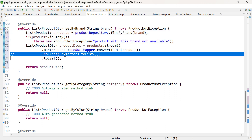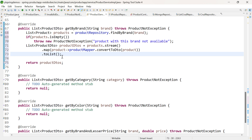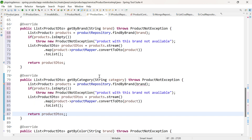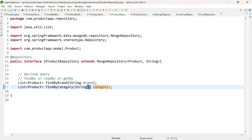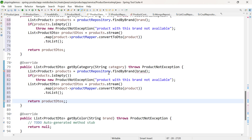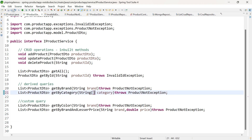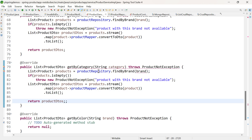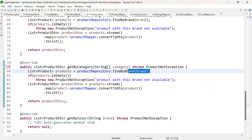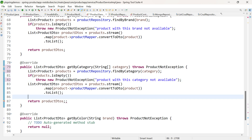Similarly, let us do it for getByCategory. One important note: in iProductRepository, the input is String array for category because the data type of category is an array. So when using it as a derived query, you need to pass it as an array. In product-service-impl and iProductService, change the parameter to String[] category. Call findByCategory(category) and throw 'Product with this category not available' if the list is empty.